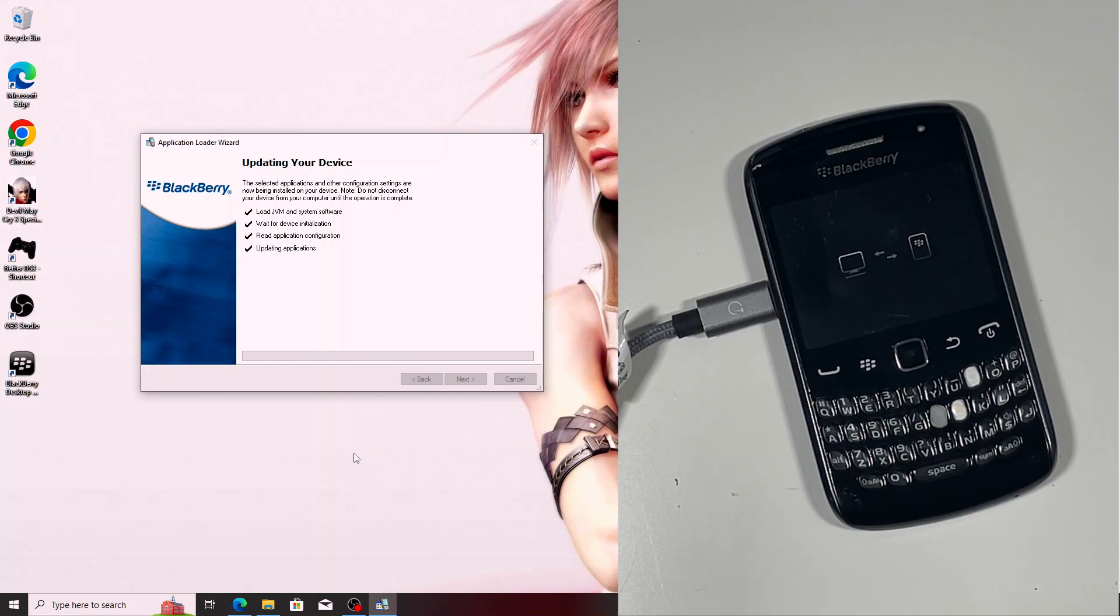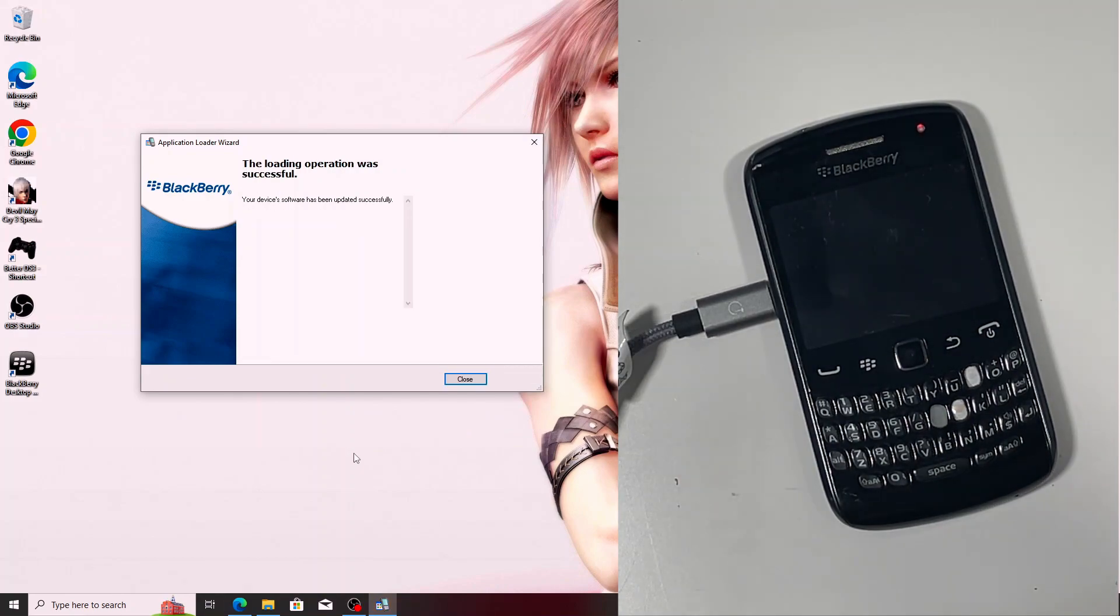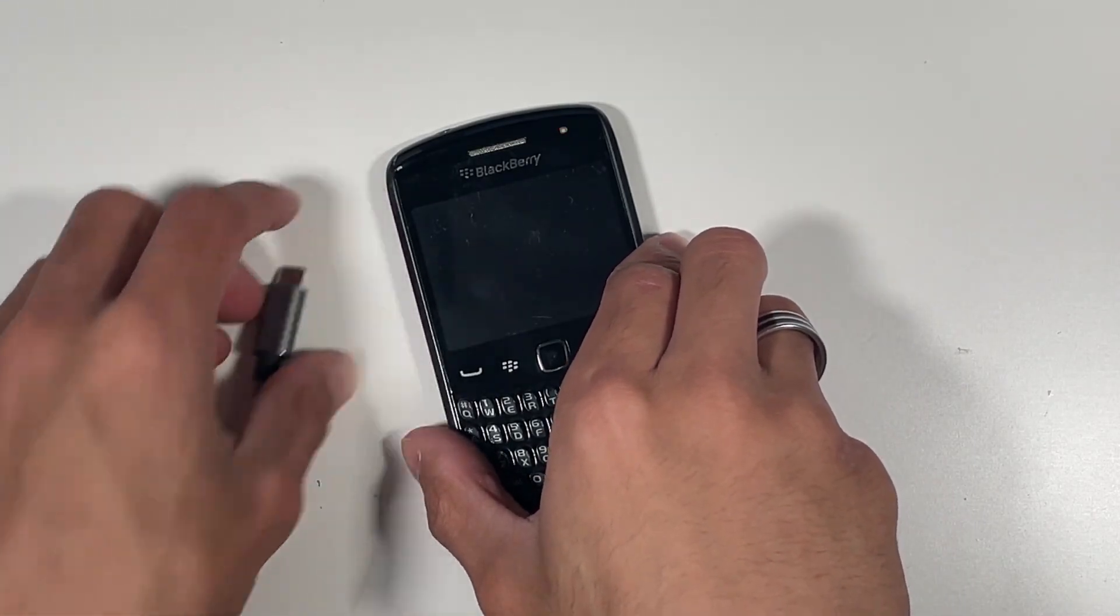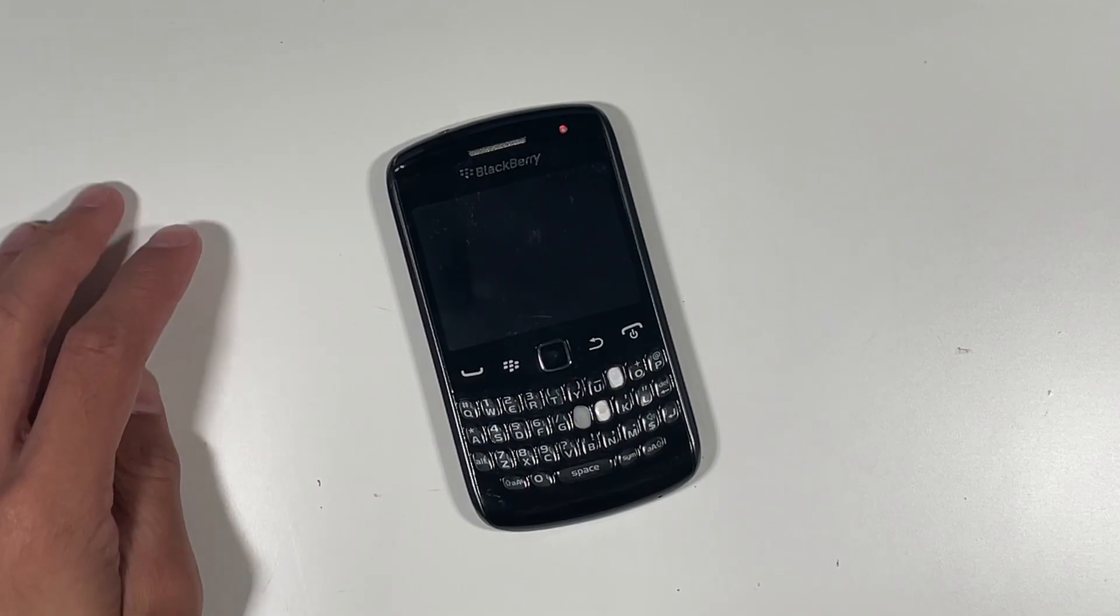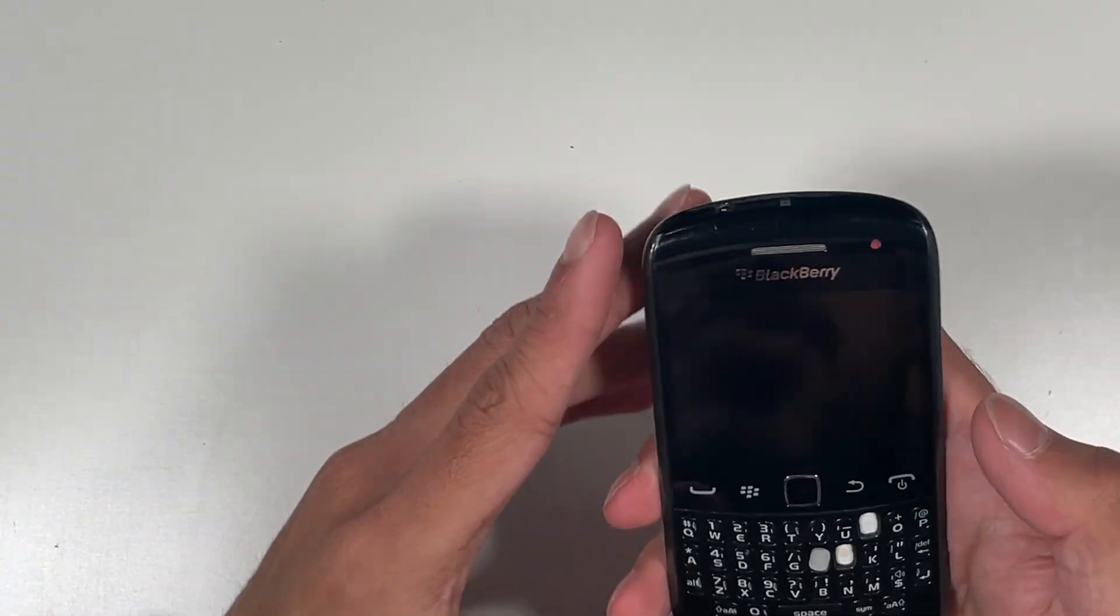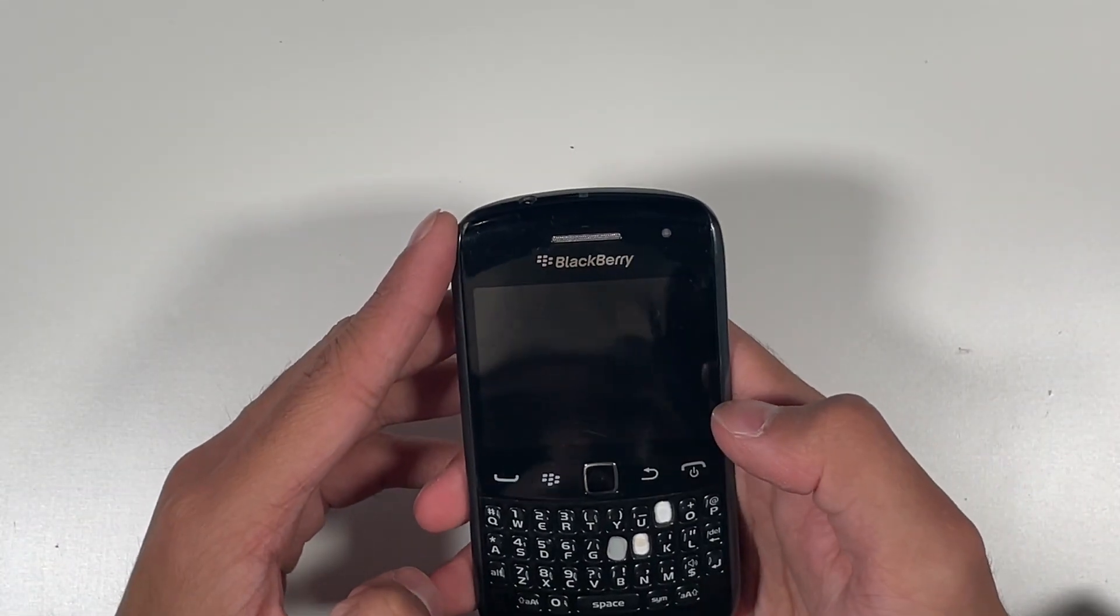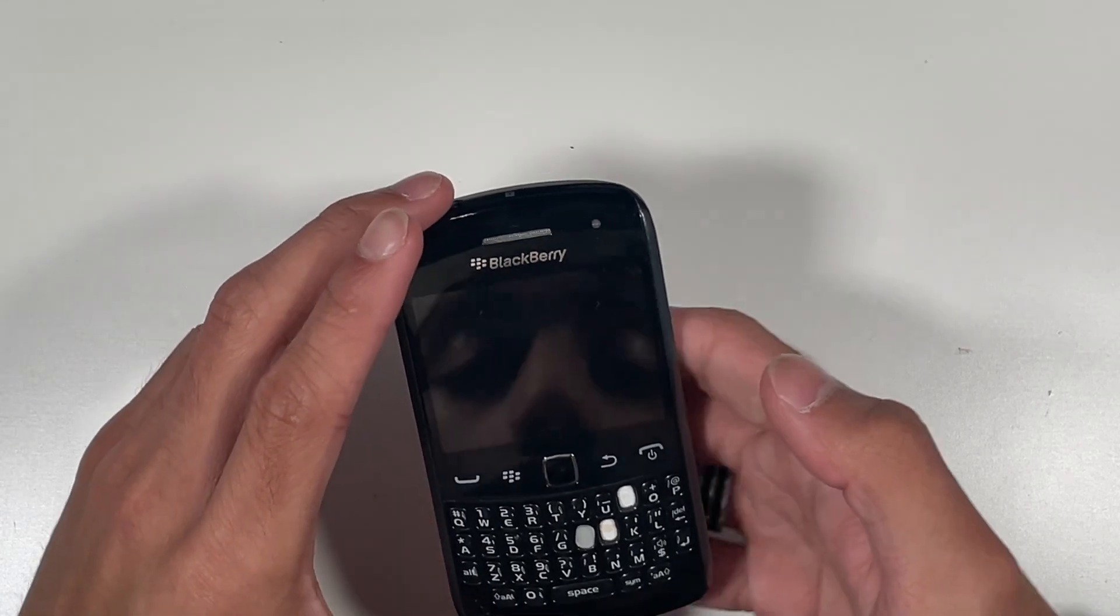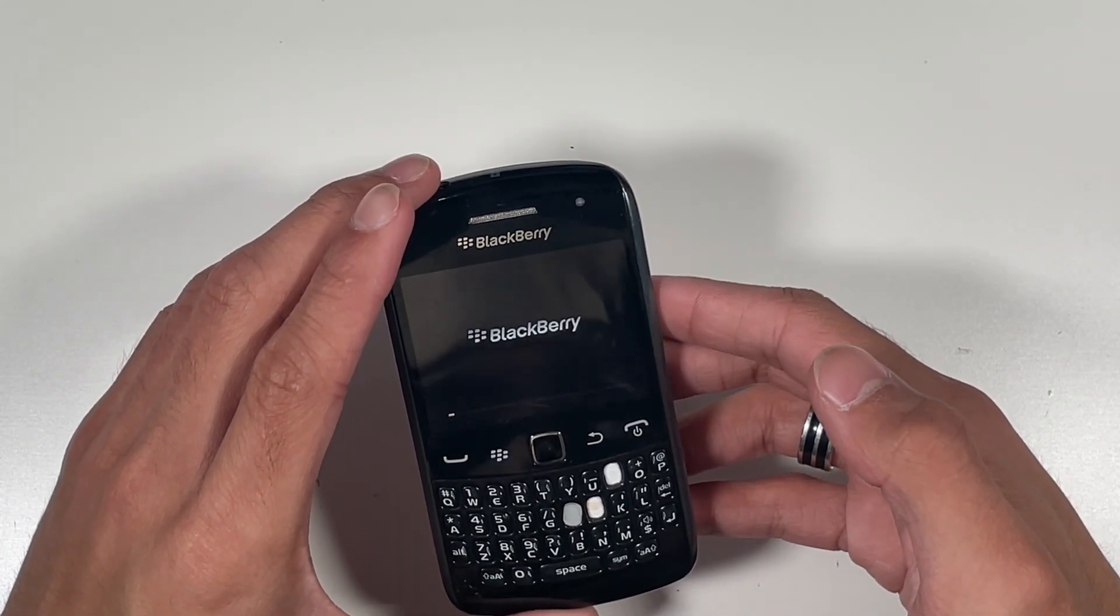Awesome. As you can see, the loading operation was successful. Now we can close this and disconnect the phone. We don't need to have it connected anymore. We can just wait until the BlackBerry phone boots up and loads into the software.